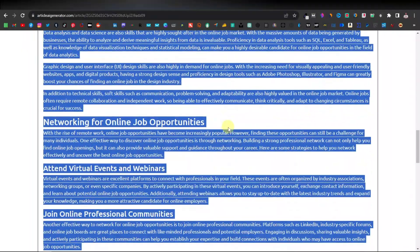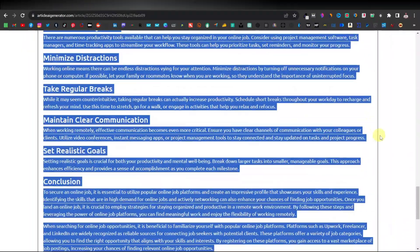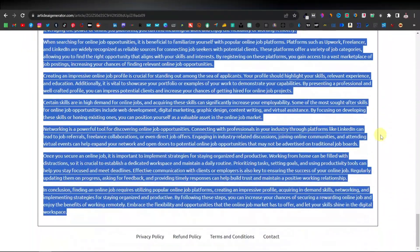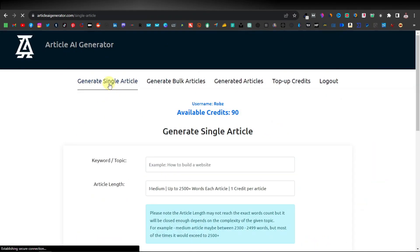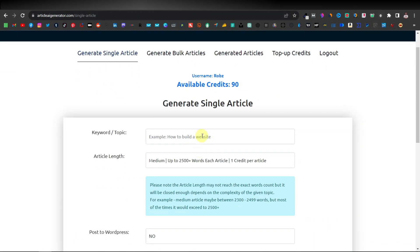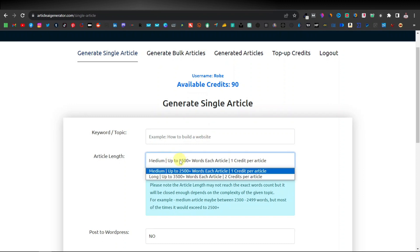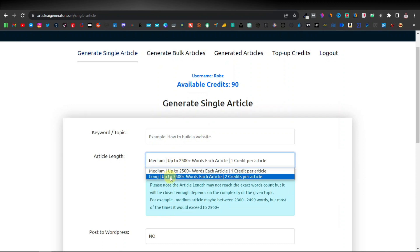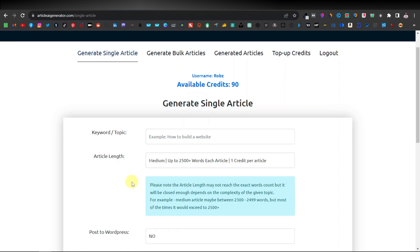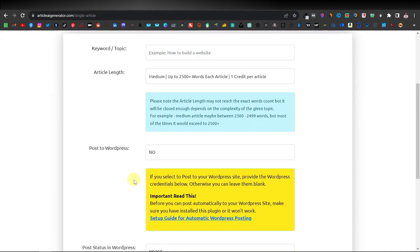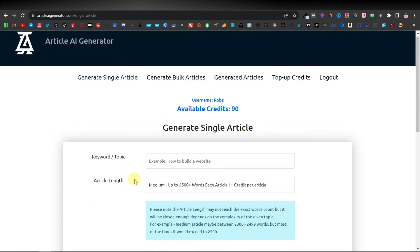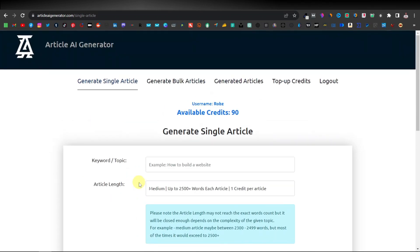If you still want more words or to generate more articles, you can come back up, click on generate single article, enter a keyword, and if you want a higher word count you can go up to a long article of 3500 words. I'll leave a link to Article AI Generator in the description where you can test it out. That's it for this video, thanks for watching, see you on the next one.